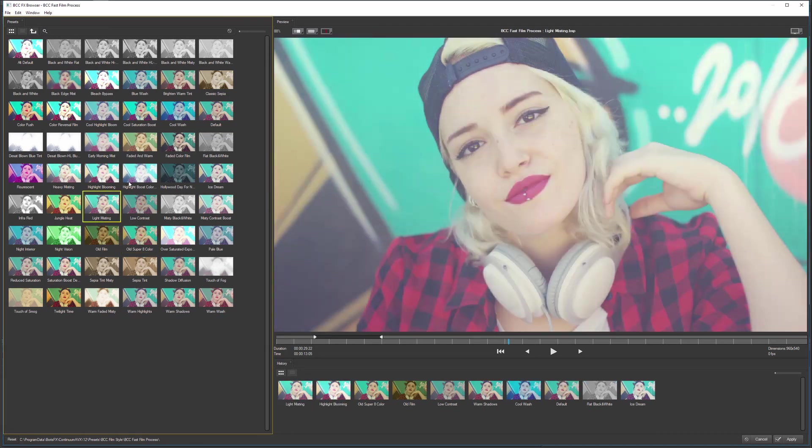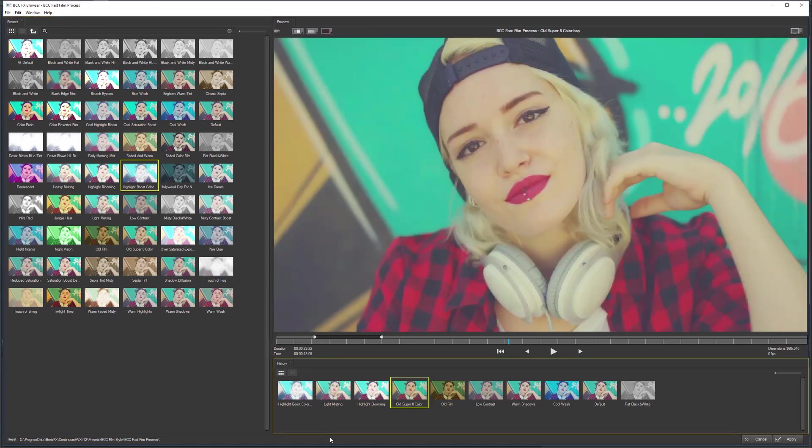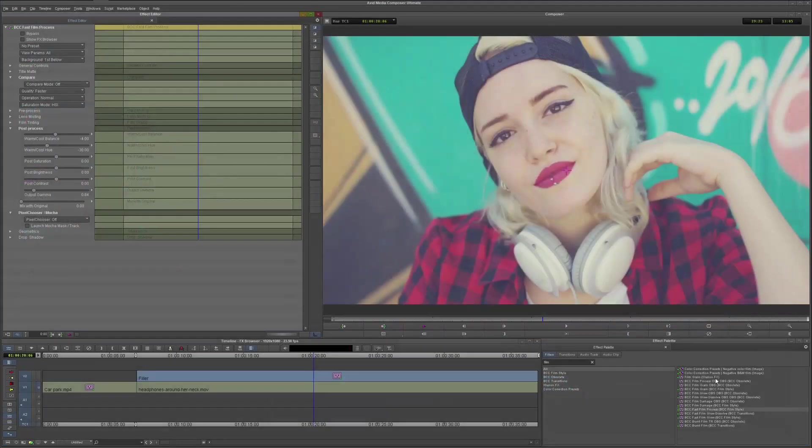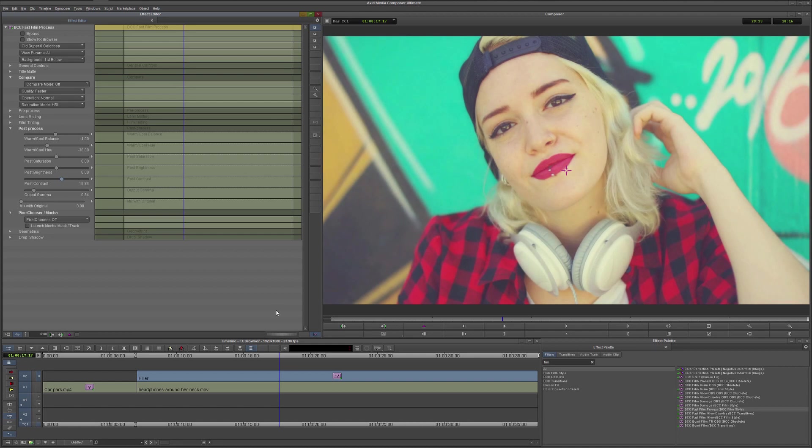And maybe we start looking a bit further. I can just go back into my history and say, actually, it was the old Super 8 color that I was after, and then hit Apply, and that gives me my preset. But again, I can come in and customize as I need to.